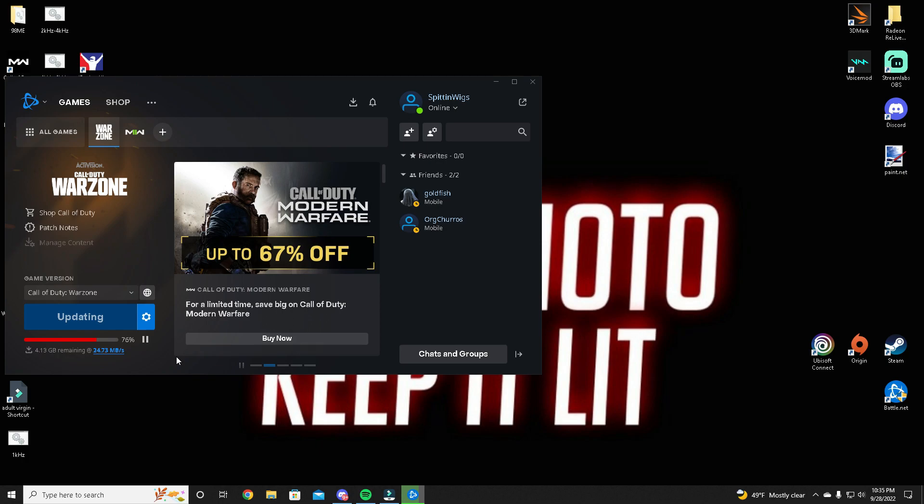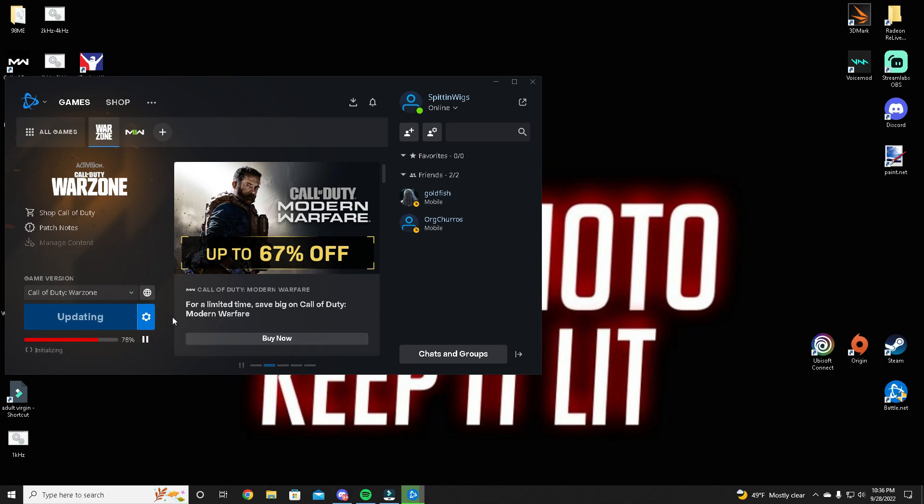If you're in the middle of an update or downloading a game or huge patch and it's dropping way down to like one, two, three megabytes per second, all you have to do is hit pause for like one to two seconds, then hit resume. You just keep doing that.